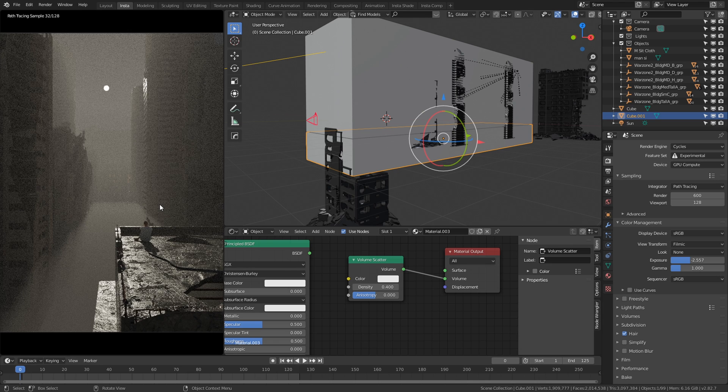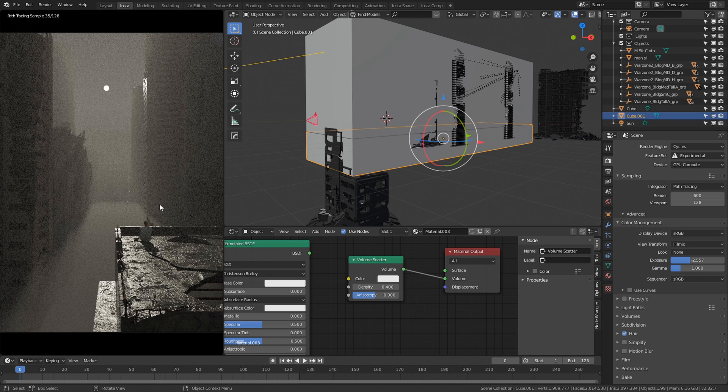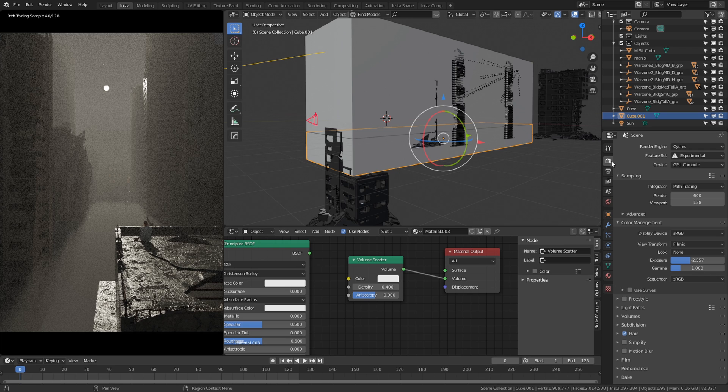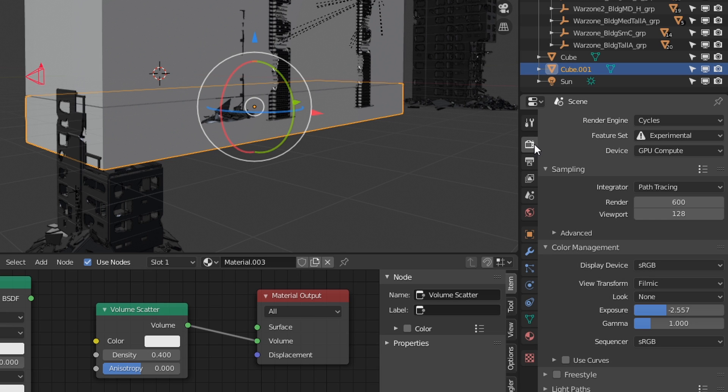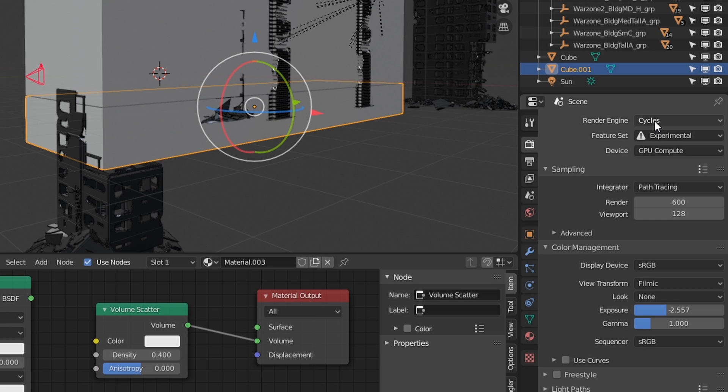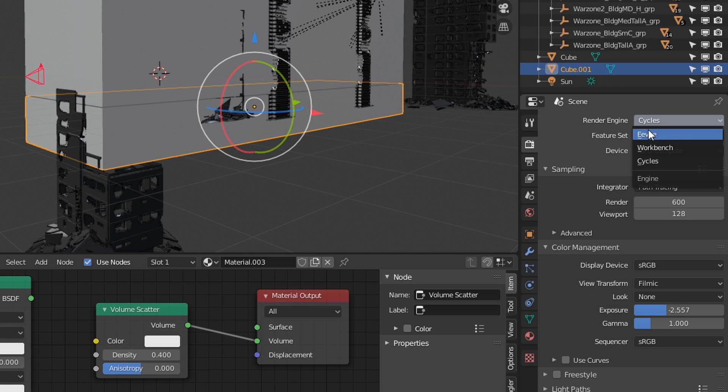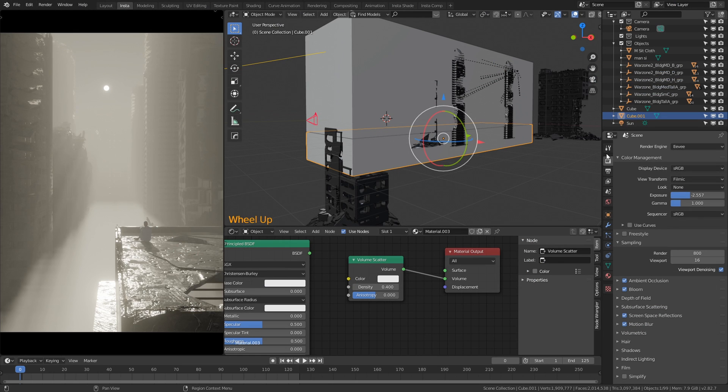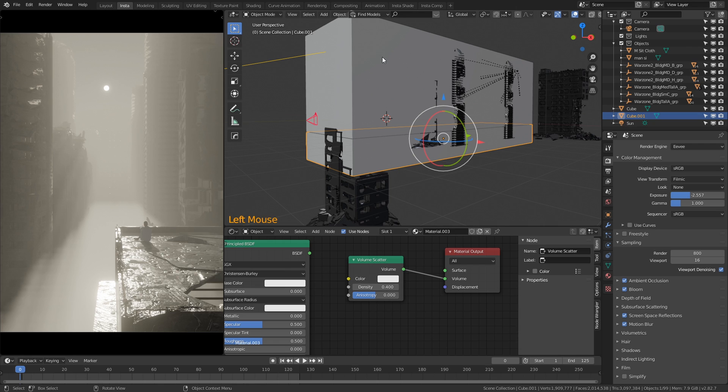Now this works not only for Cycles but it works within Eevee as well and I'll show you. If we go to the render properties here and we change the render option, and we change the render engine to Eevee, you'll see it's going to update and it's still going to look as good. Okay and just like that you can see that we have the same scene within Eevee with a volume and fog.